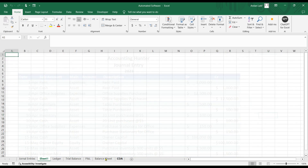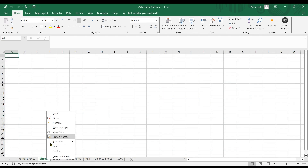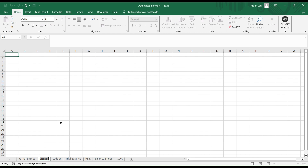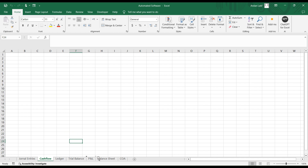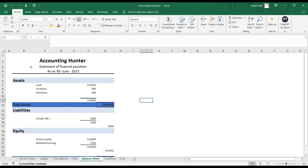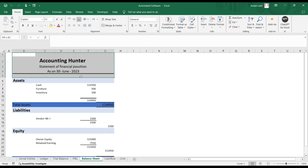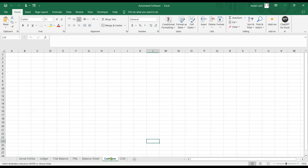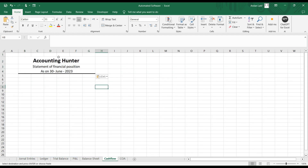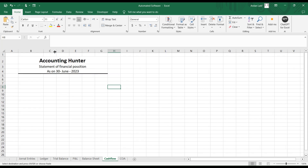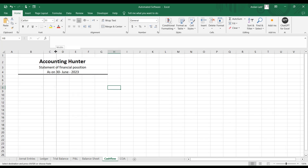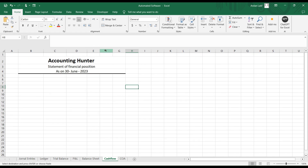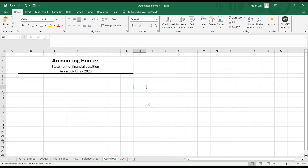Let's create a new sheet and rename it as 'cash flow.' Let's drag it to the extreme right before the chart of accounts. I'm going to copy the format from the top — hit Ctrl+C, go to the cash flow sheet's first column, and paste it. You can adjust the formatting a little and also use auto-width if needed.